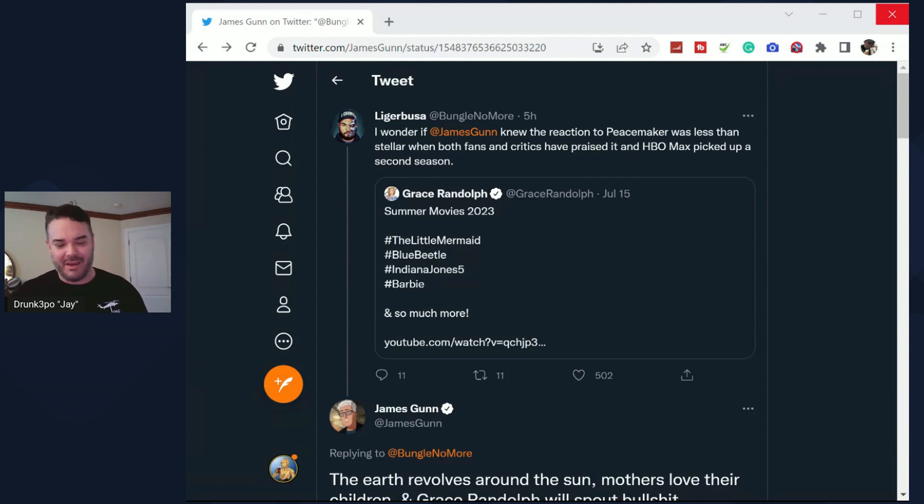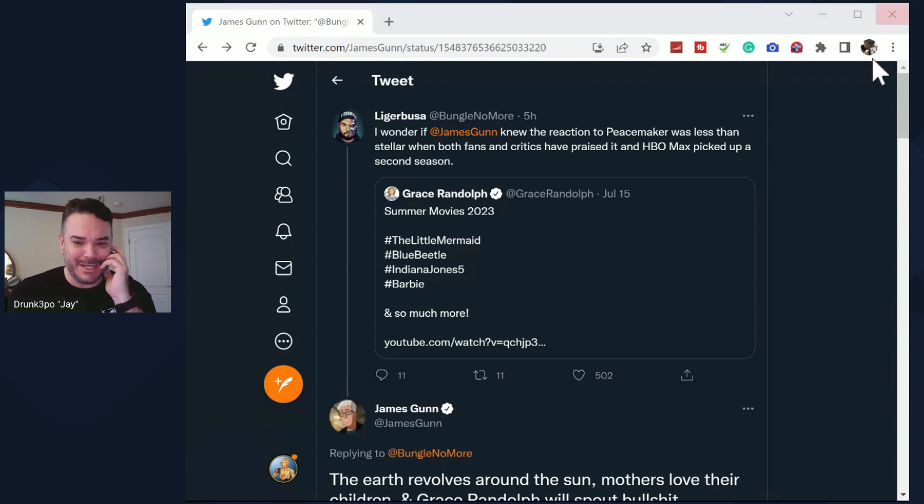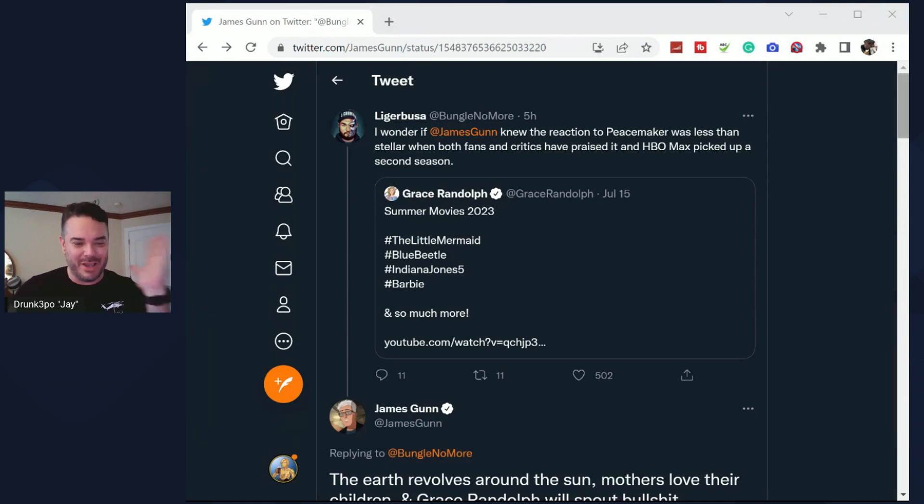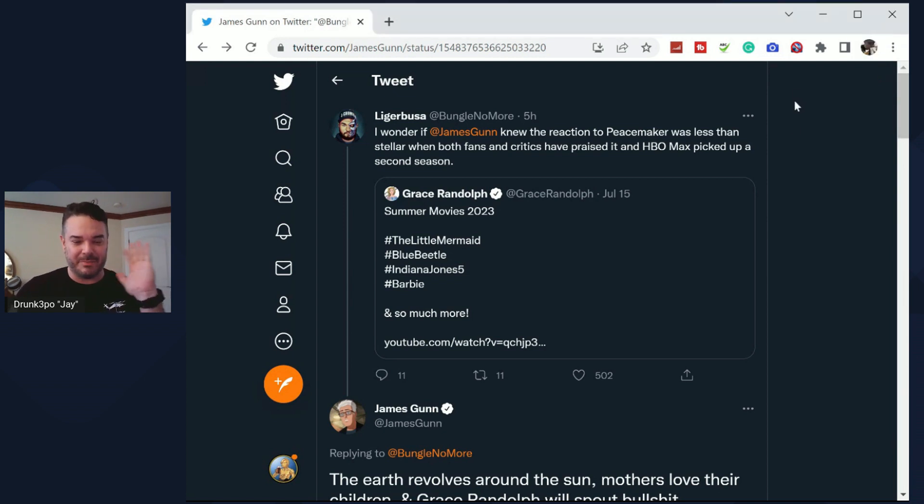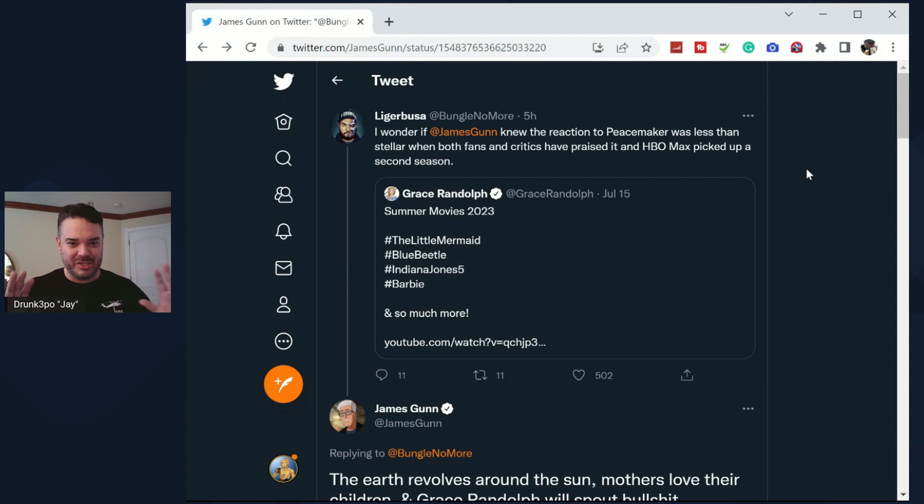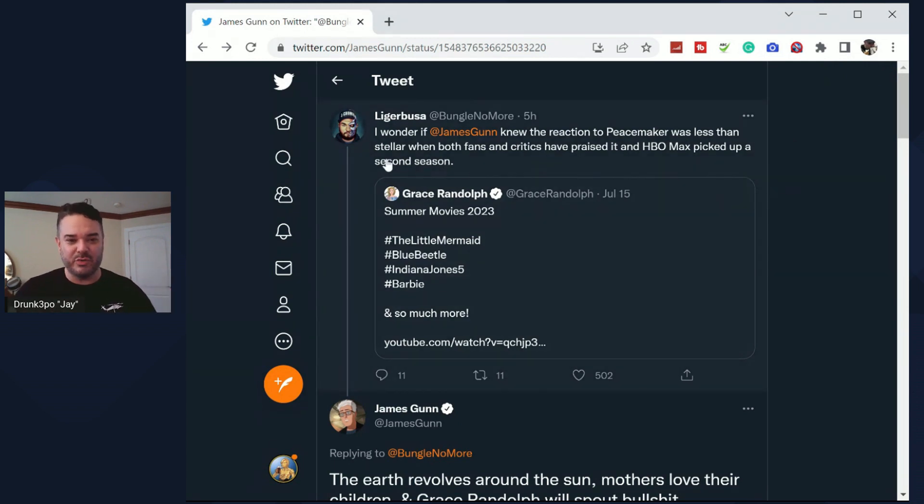James Gunn, of all people, James Gunn had something to say about Grace Randolph. Let me just set this up. This is all on Twitter. So let me just set this up. This guy right here tweeted out, I wonder if James Gunn knew the reaction to Peacemaker was less than stellar.